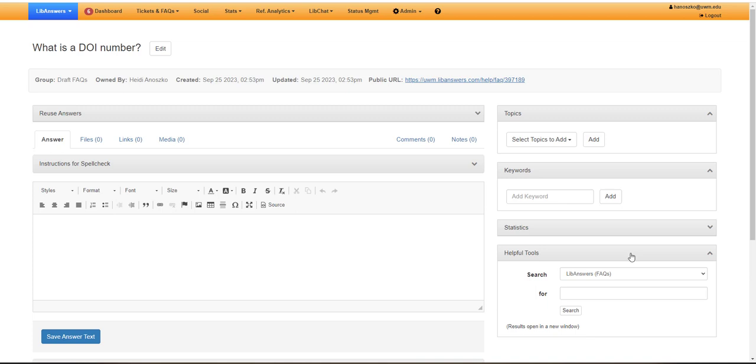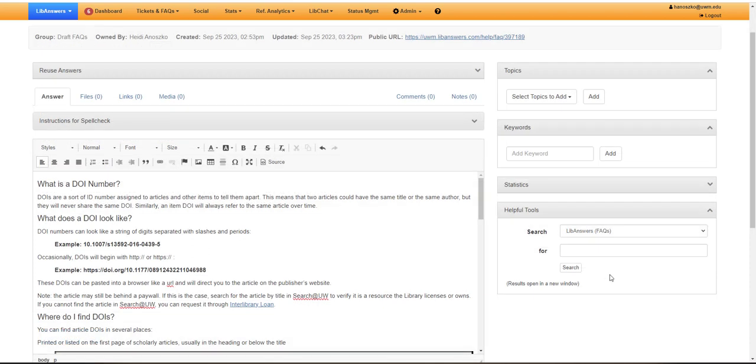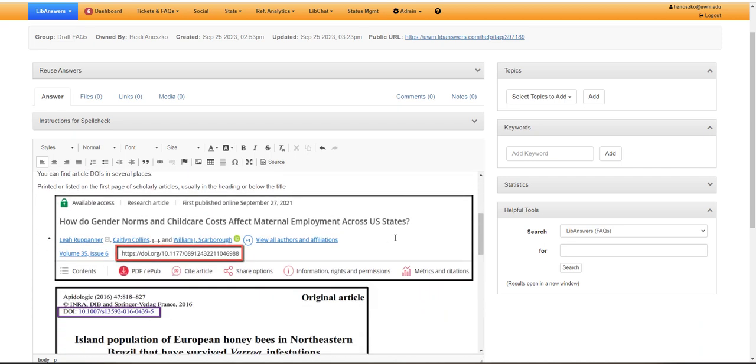This will take you to where you fill out the bulk of the FAQ entry, which is the answer page. Using the main rich text editor, the main big text field on the page, enter your FAQ answer.